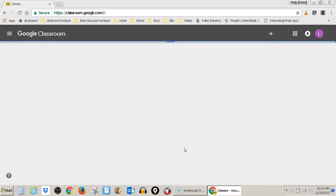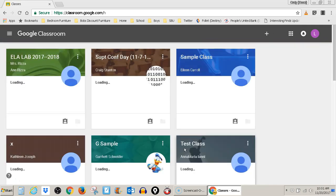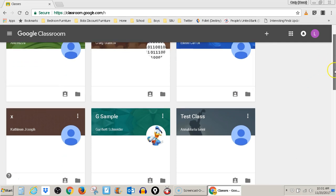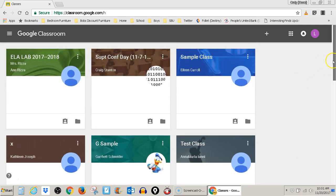It's going to take you to a landing page that shows you all of the Google Classrooms that your child is enrolled in. You go ahead and click in the one you want to see.